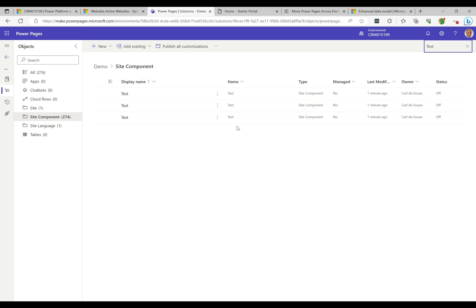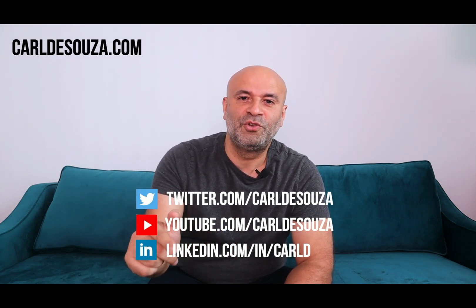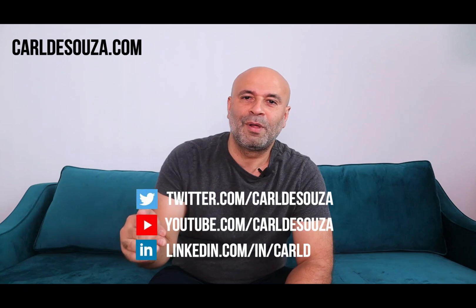It says the components have been added. If I go to Site Components and search for 'test,' there's our page that we added. That's it — it's a nice way they've done this, the ability to move components across with solutions. We don't have to go through the older methods anymore. Solution-aware Power Pages. Hope you guys enjoyed! If you like this video, don't forget to hit Like, subscribe, and check out my blog at carlosuza.com.